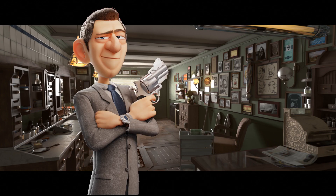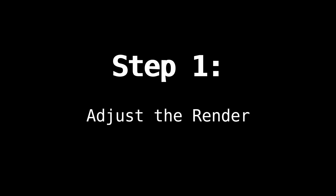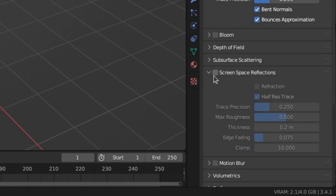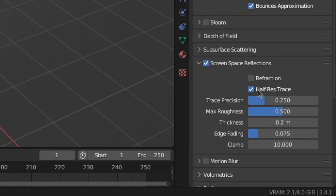The first scene is the classic barbershop from Agent 327. The first step is to adjust the render settings. Enable ambient occlusion and screen space reflections. You can disable half-res trace, but there isn't really a noticeable difference.